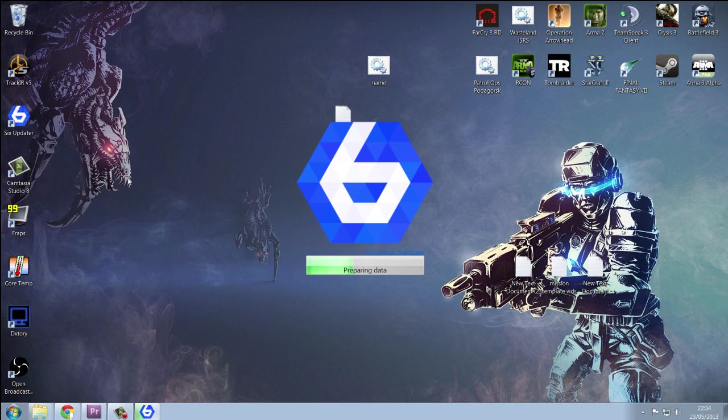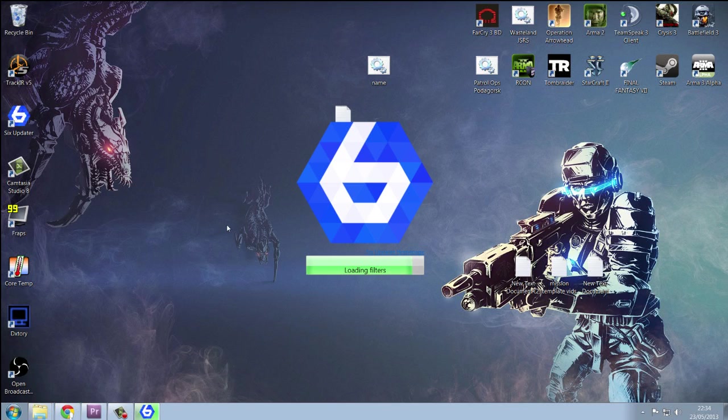When you install Six Updater, it will also install something called Six Launcher. Don't use that, it's a bit weird. And it tries to force you to download things that you probably won't want to download.